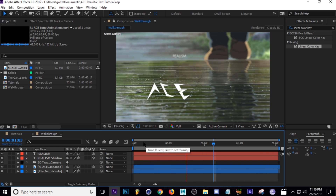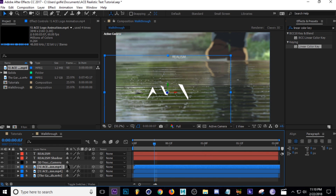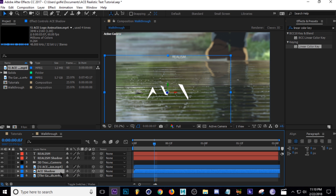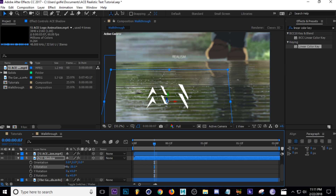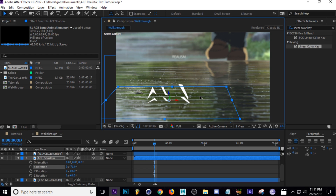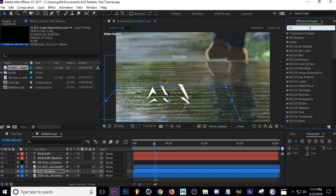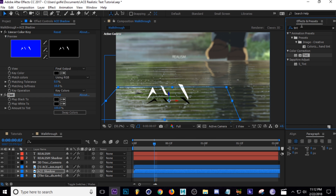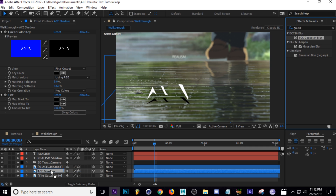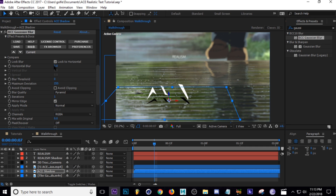Now I'm going to do the same thing with my animation that I did with the text. Duplicate it and call it 'ace shadow', then put it underneath. Position it down, tap R to bring up rotation, and rotate it to about negative 70 degrees. Lastly, we need to turn the animation black and blur it — I'll use a Tint effect to turn all the whites black, then use Gaussian Blur to blur the shadow, and add Camera Lens Blur to the main animation. I'll turn the shadow blur up to 30.